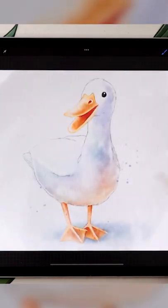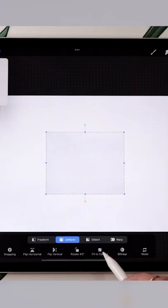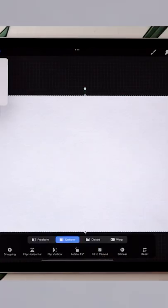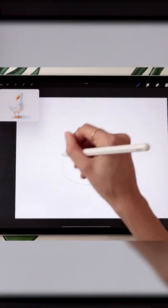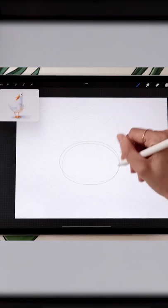How to draw a watercolor duck. Start by importing the free paper texture, then draw an oval for the body.